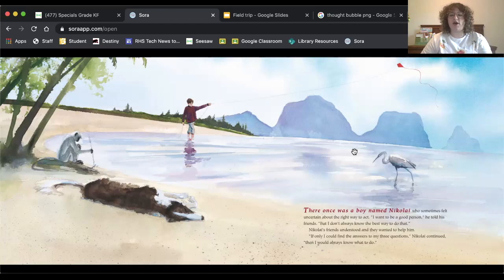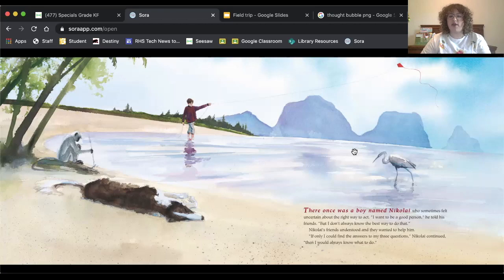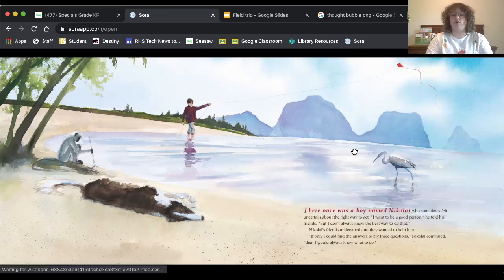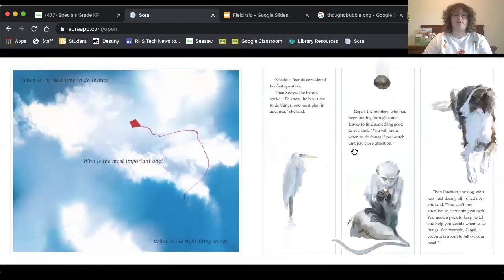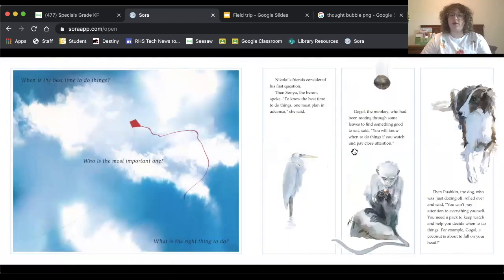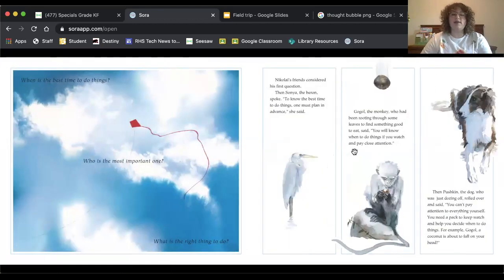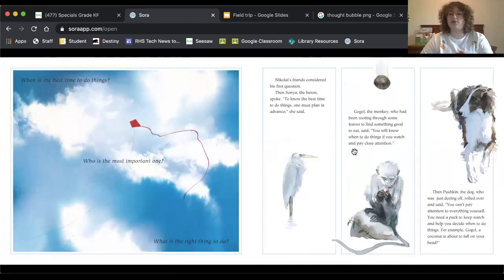Nikolai's friends understood and they wanted to help him. If only I could find the answers to my three questions, Nikolai continued, then I would know what to do. These are the three questions. When is the best time to do things? Who is the most important one? What is the right thing to do?